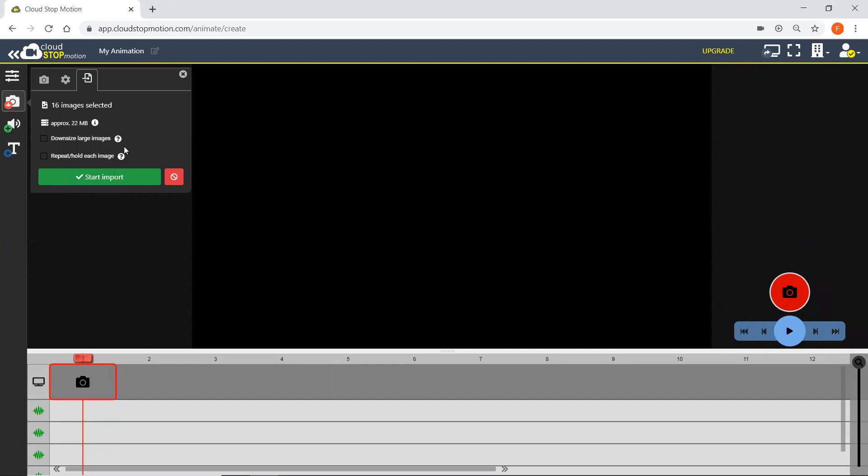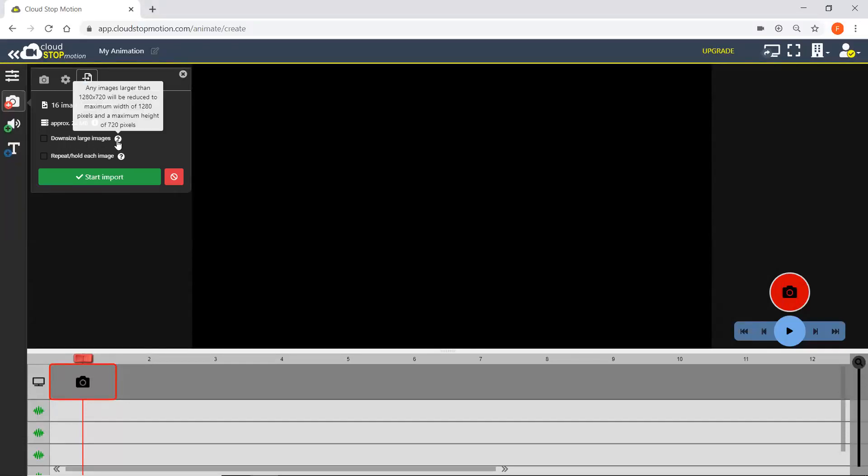I've got the option to downsize large images. So if my files were particularly large, if they were taken with a DSLR camera, for example, I can select this and it will reduce each image to a width of 1280 pixels and a height of 720 pixels.